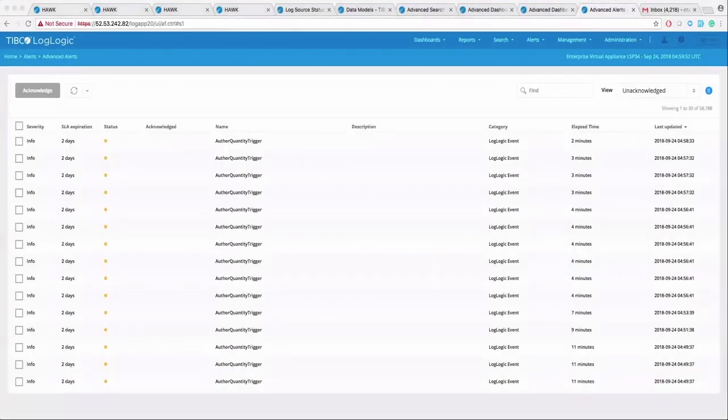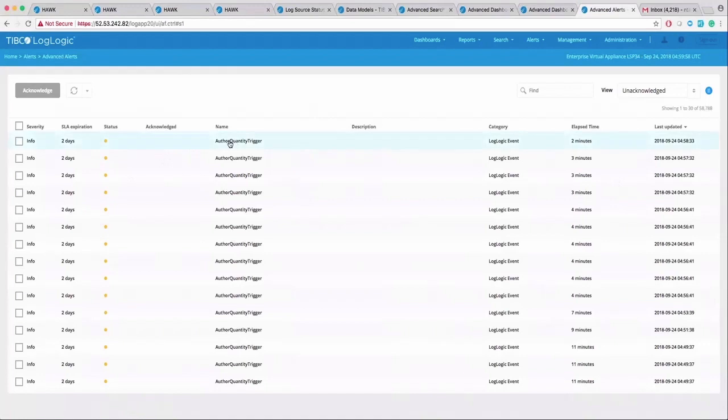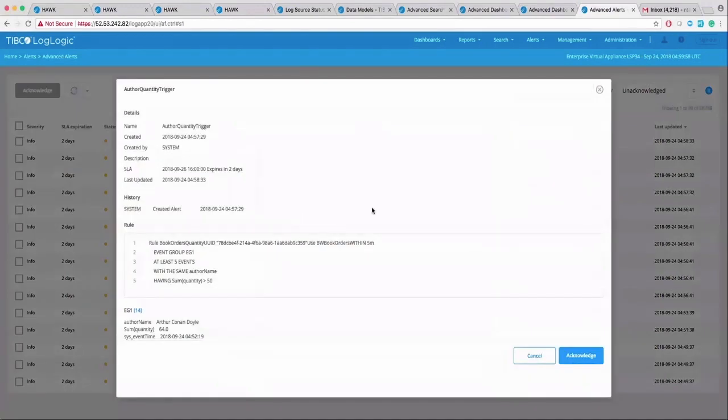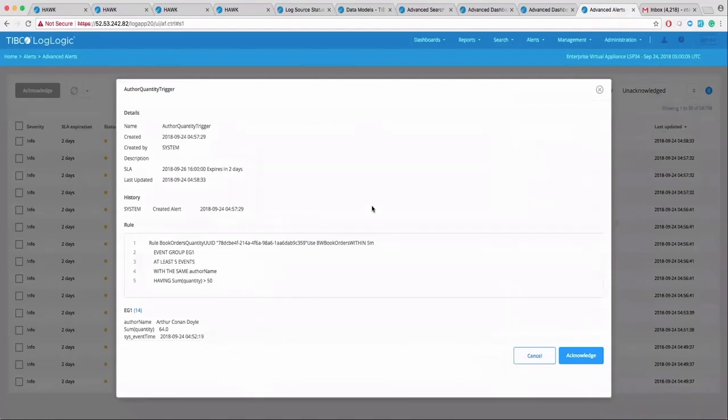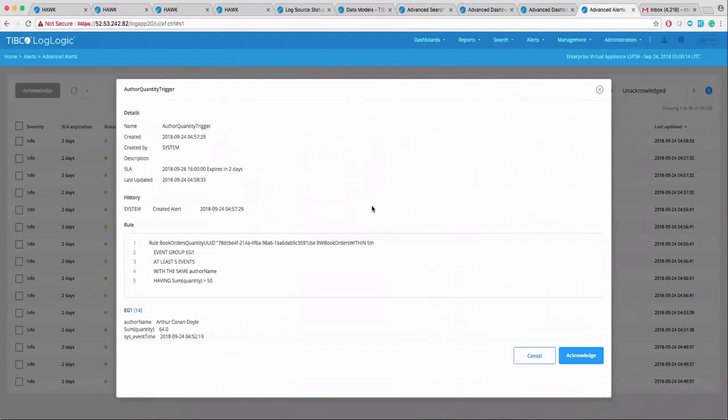You can also create advanced application and correlation trigger rules to generate alerts. For example, the simple correlation rule is scanning all BW book order events and triggering out if the total sales for an author crosses 50 in five minutes. Well, this certainly means that the book order service can now call for specials.